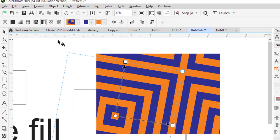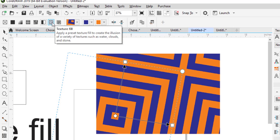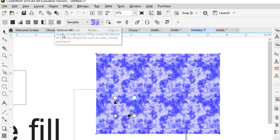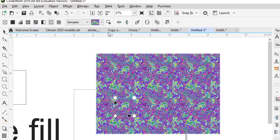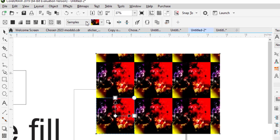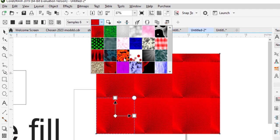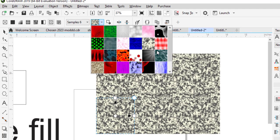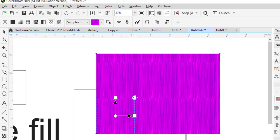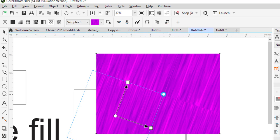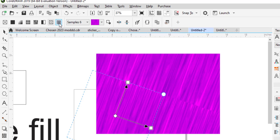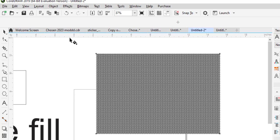So these are the possibilities of the interactive fills. We also have the texture fill — you can pick any option or sample. Just play around with it and you will do well mastering it — I'm just telling you how to use it. Then last but not least is the PostScript fill.